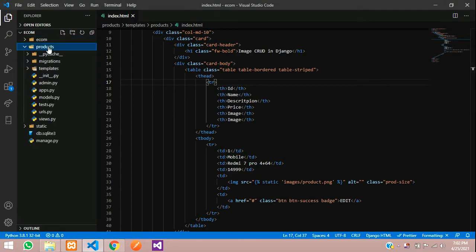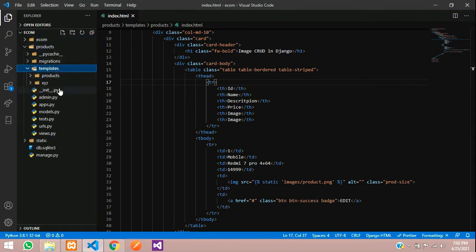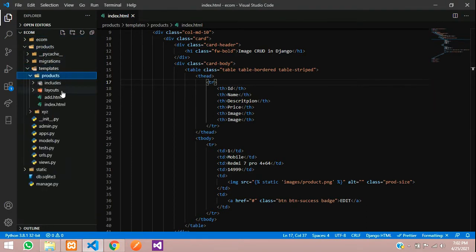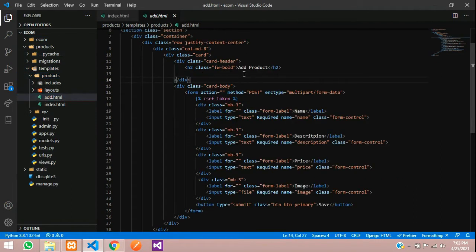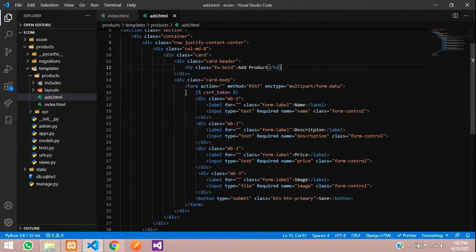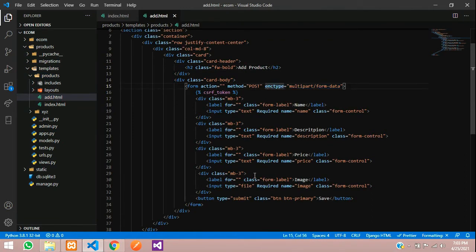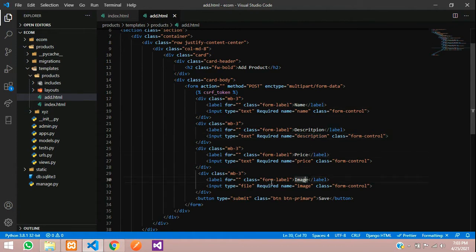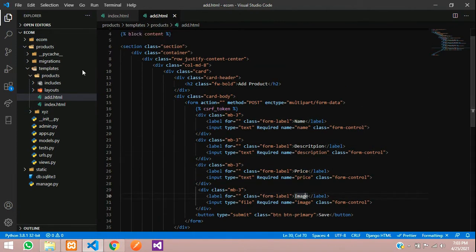I have created a template named add.html, which contains a simple Bootstrap form design. This is very important: whenever you are uploading an image, you must set enctype equal to multipart/form-data. The rest are just input tags — I'm taking name, description, price, and image.